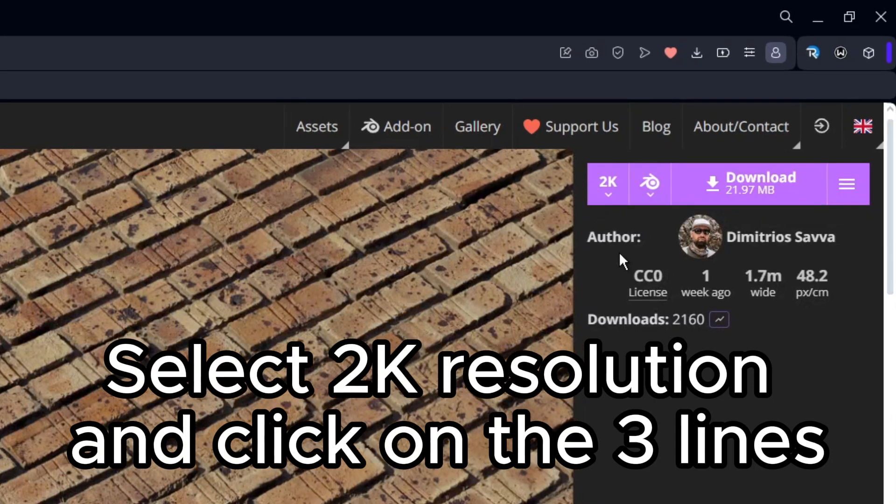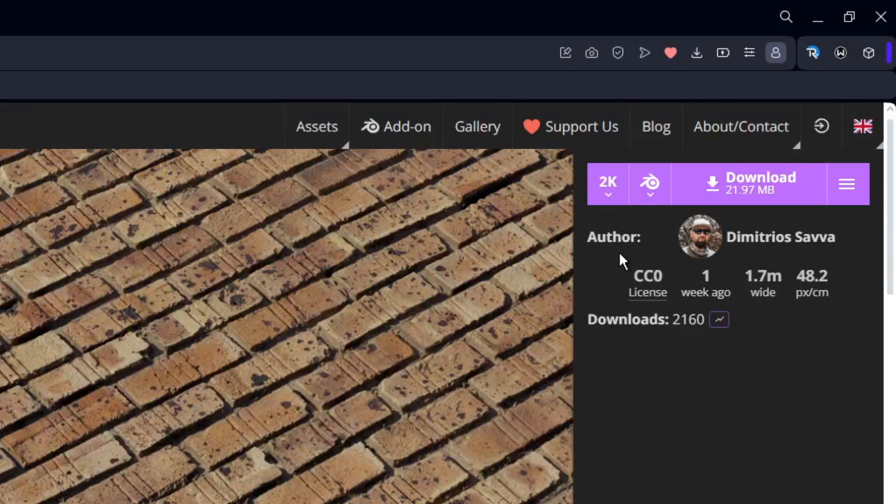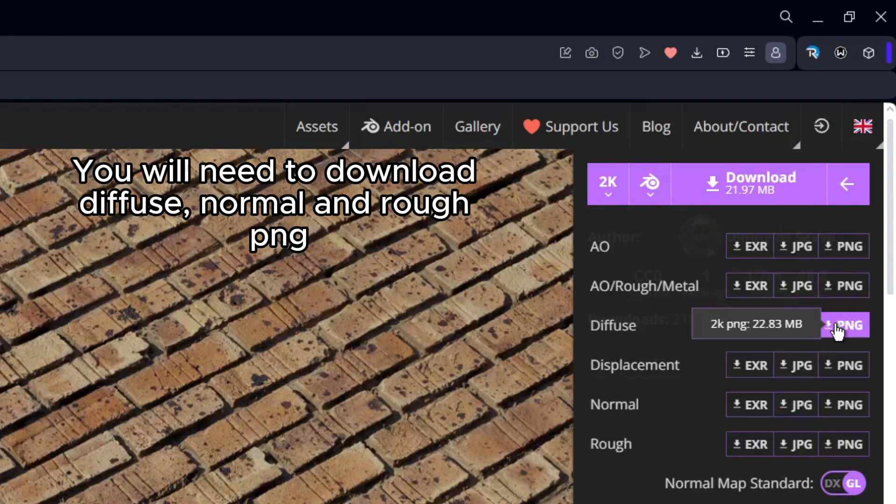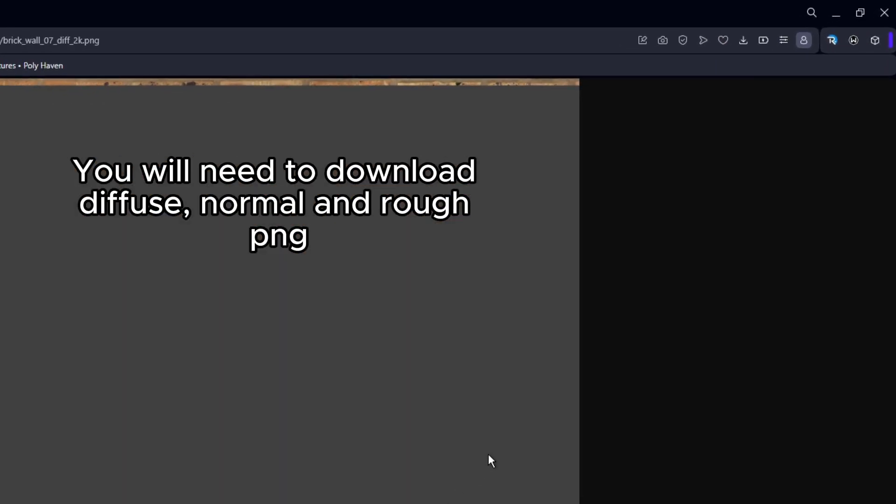Select Decay Resolution and click on the 3 lines. You will need to download Diffuse, Normal, and Rough Pink.